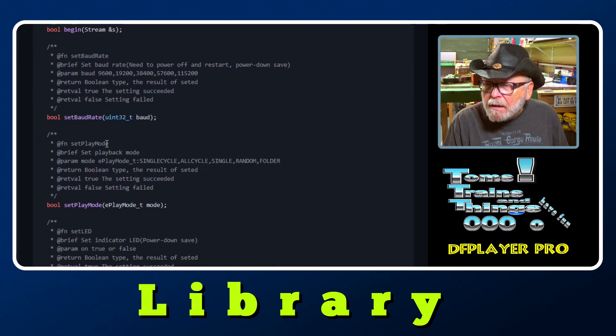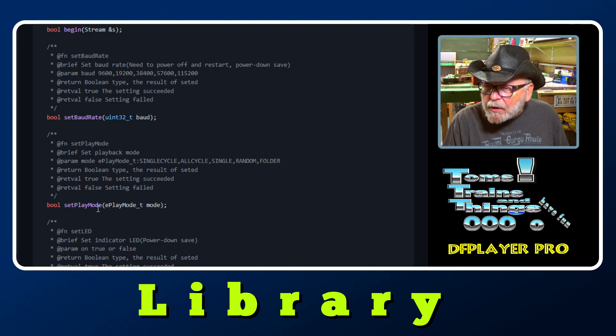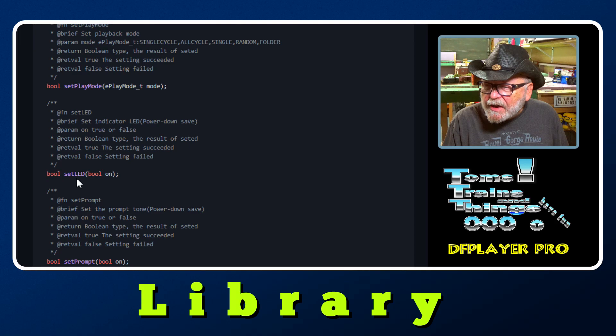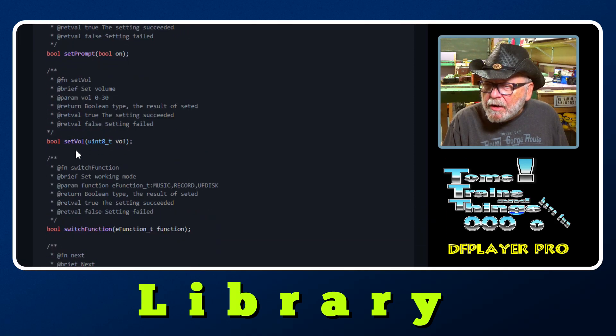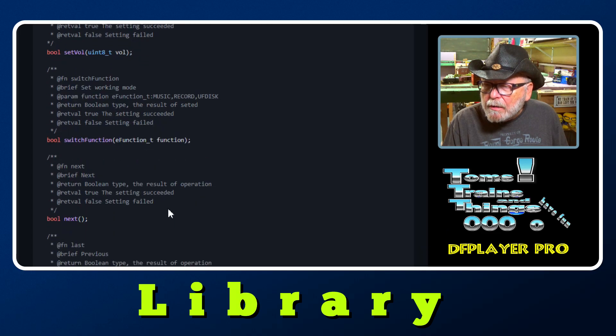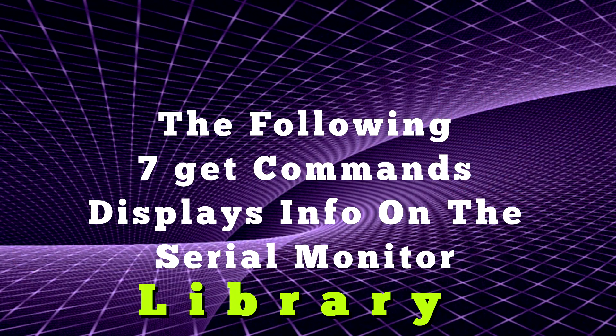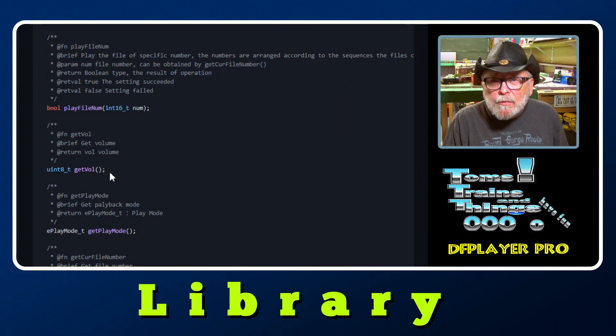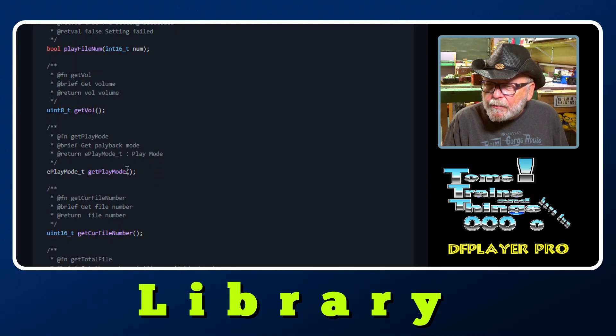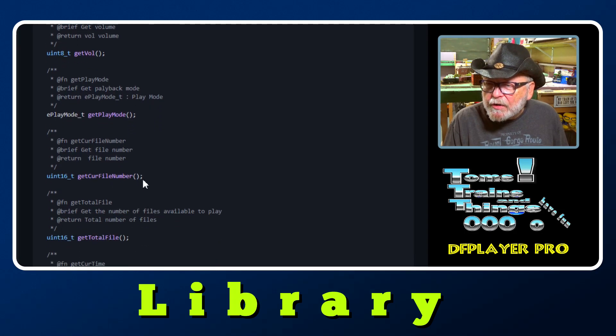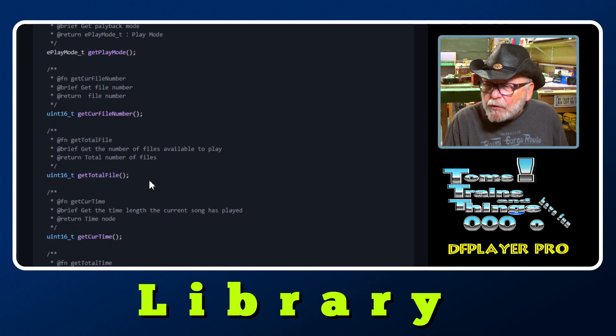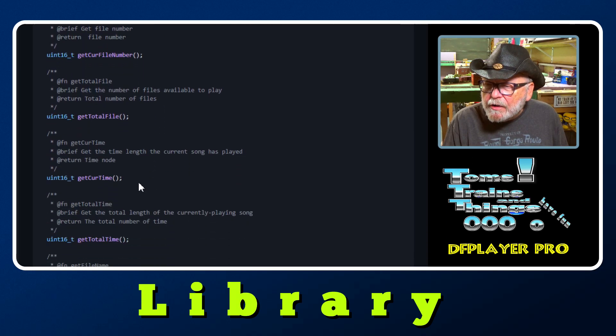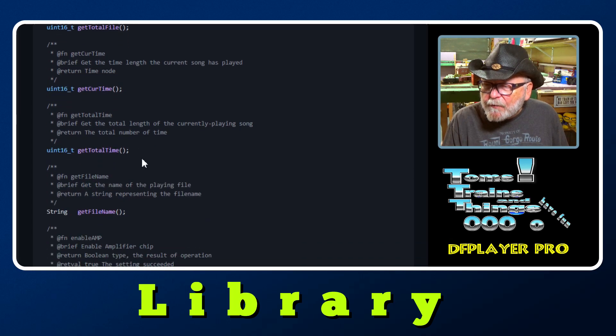Begin, set baud rate, set play mode, set LED, set prompt, set volume, switch function, get volume - it will give you a display of what the volume is, get play mode, get current file number, get total files, get current time, get total time, get file name.